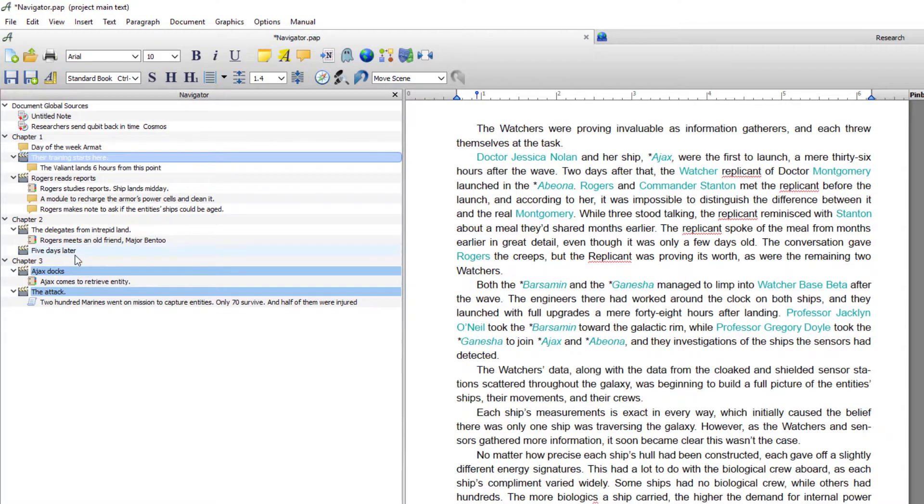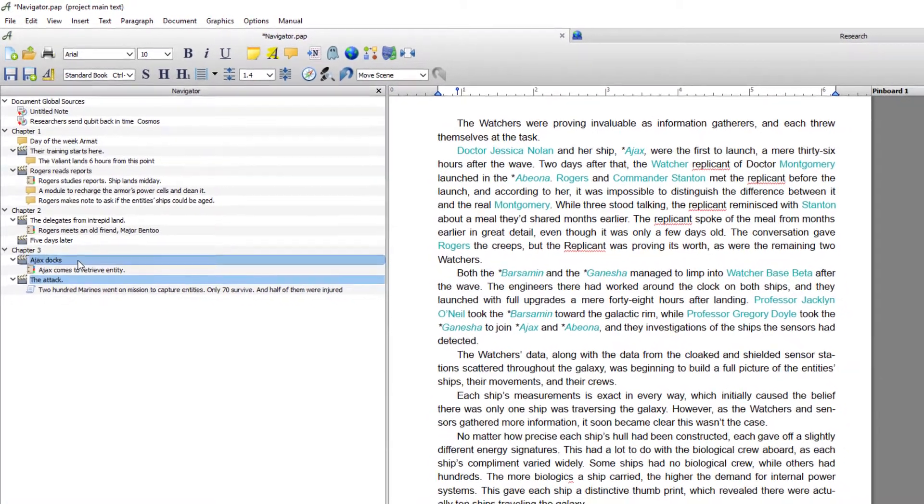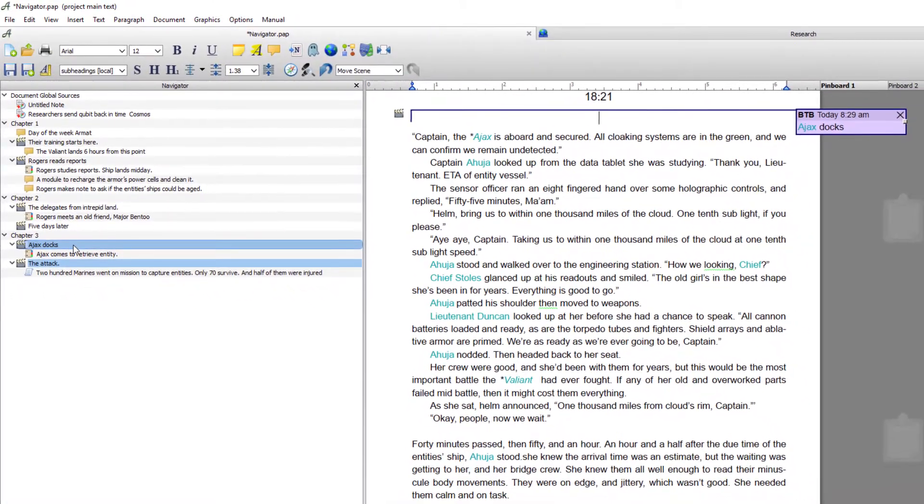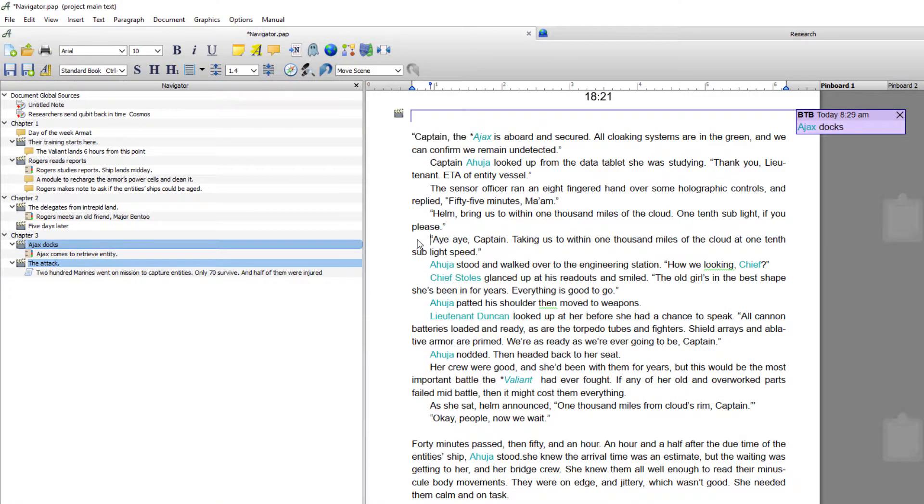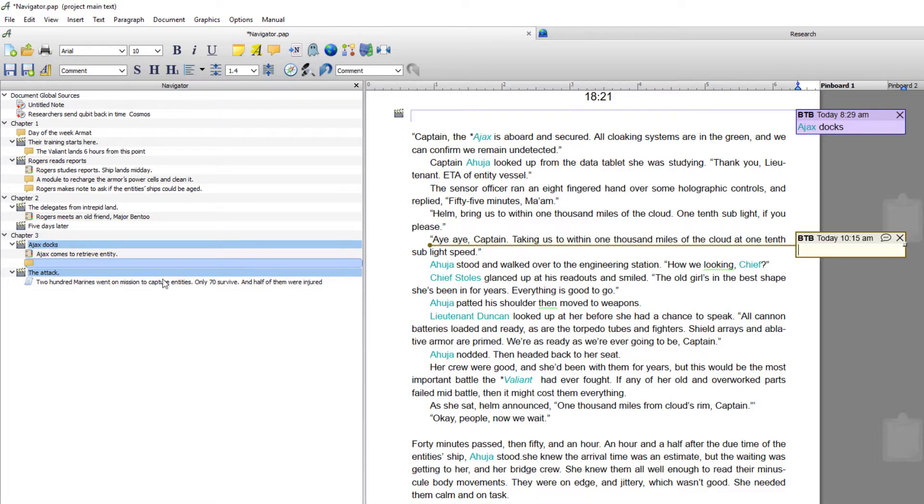Now again if I decide, for instance, if I'm on this scene here in chapter 3 and I decide to add a comment, which is right click comment, you instantly see it appear. And again if I type on it,